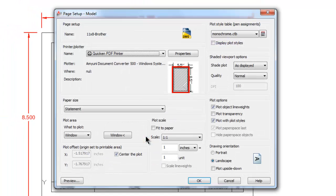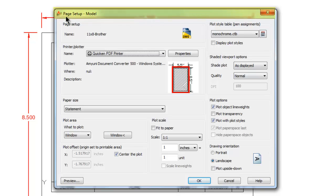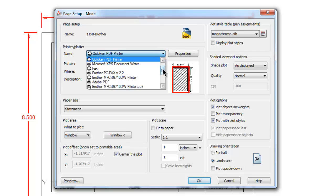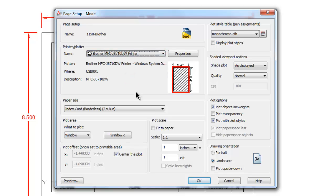We come into what looks very much like the plot dialog box that we've been in, but actually at the top it says Page Setup. So it's not going to actually send a plot, but it is going to be all the settings for plotting. So what we'll do here is I will pick my Brother printer.